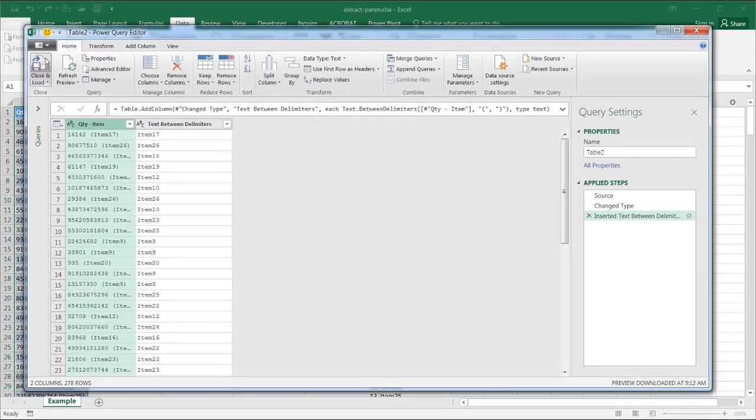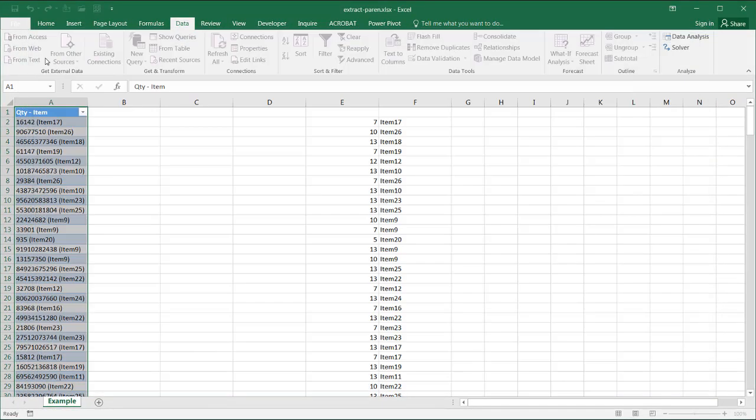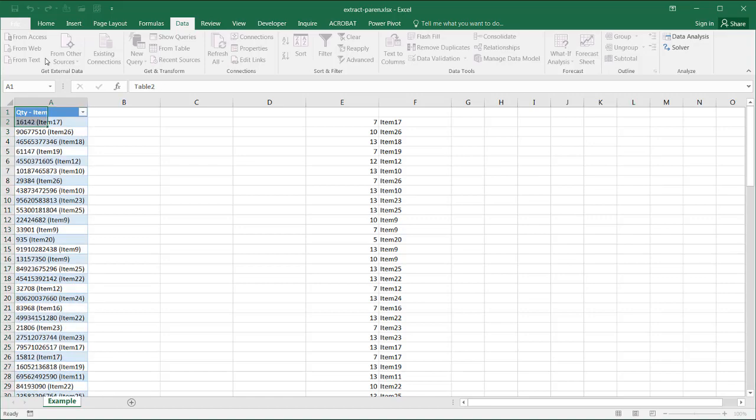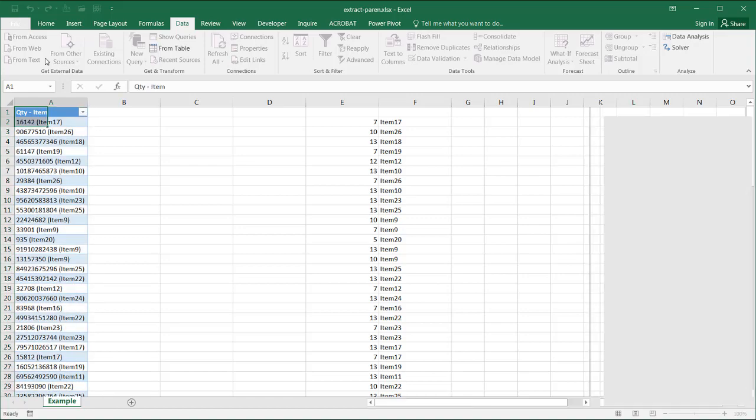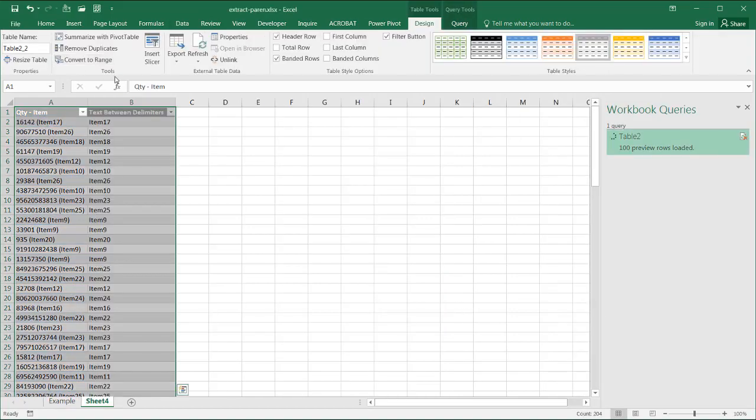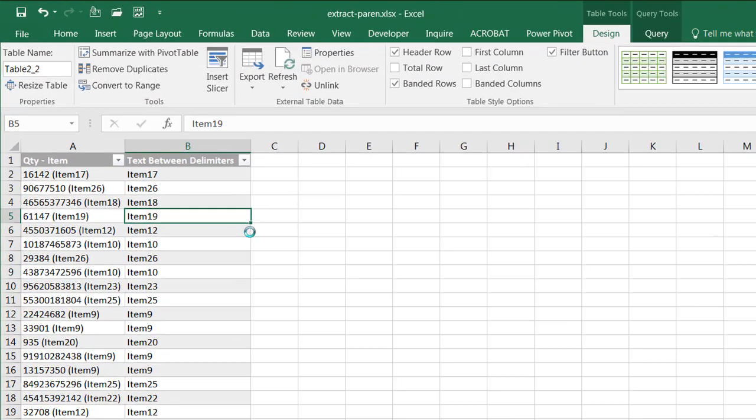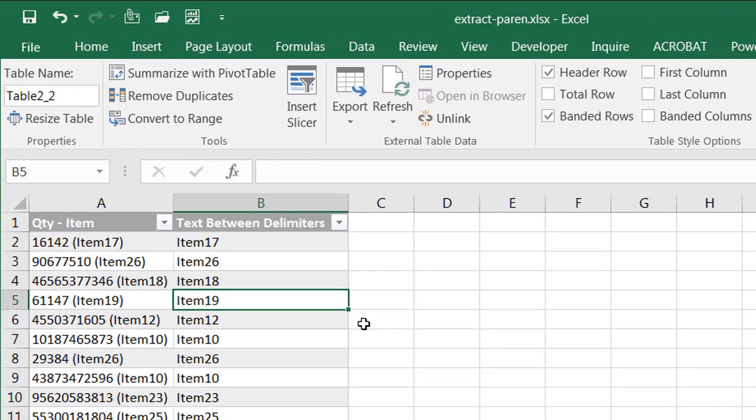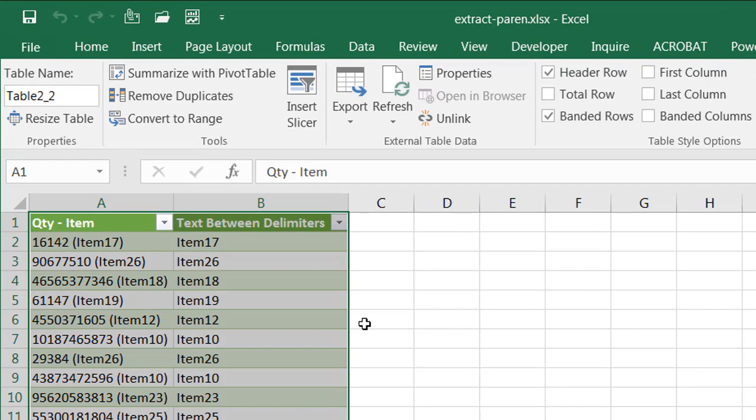Go to home, close and load. And now it's going to put it into a new worksheet. So I have it right there available for me.